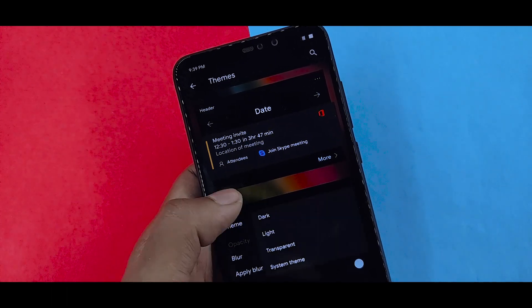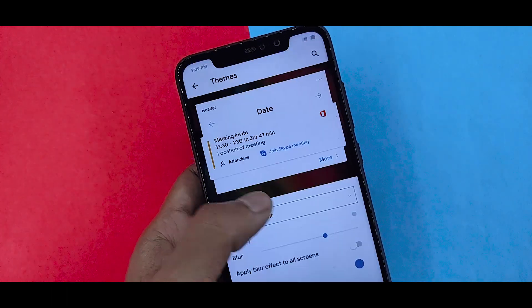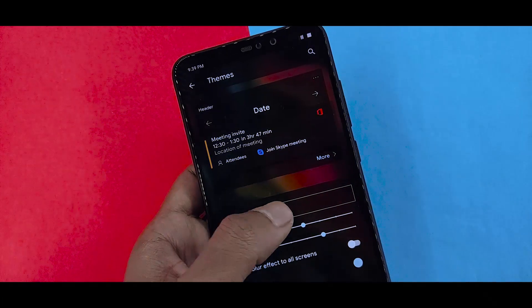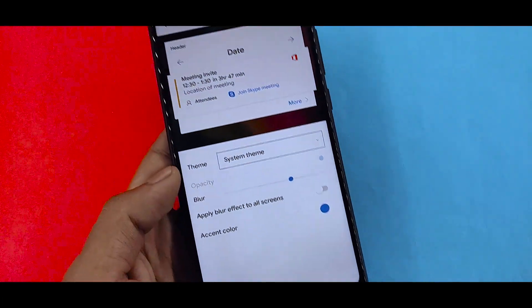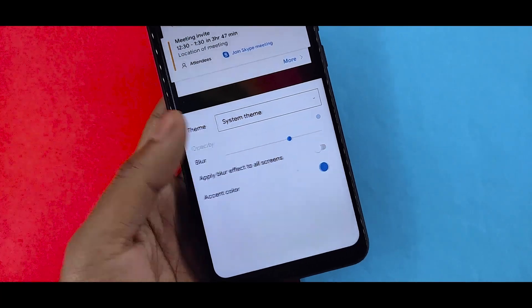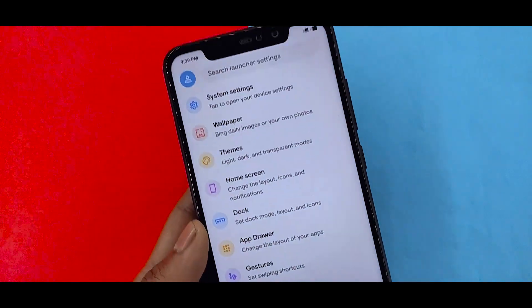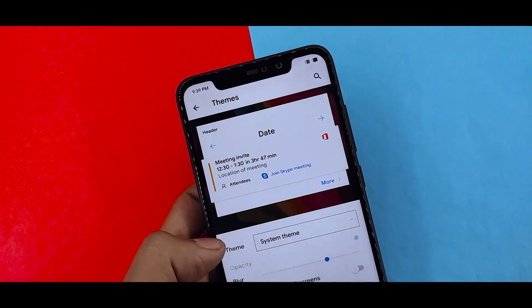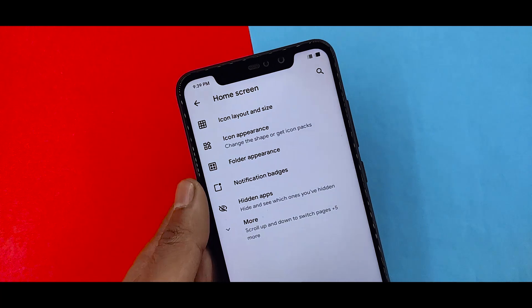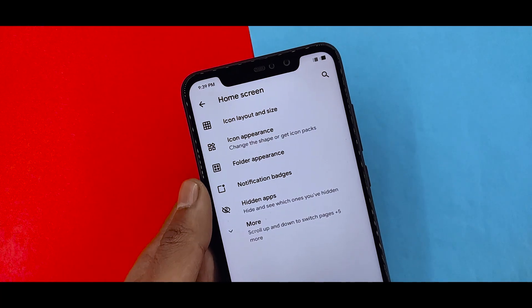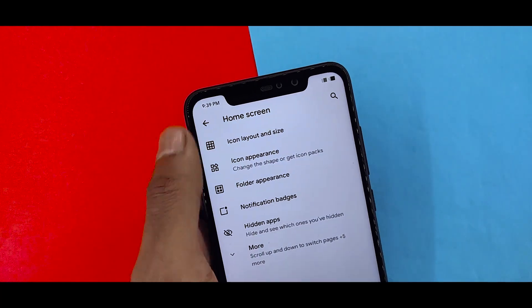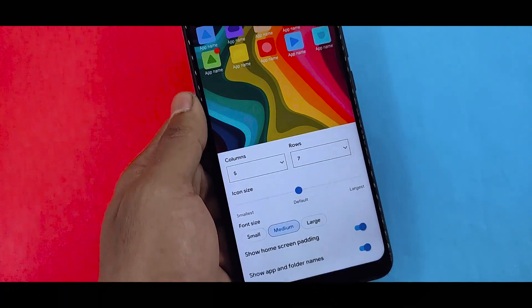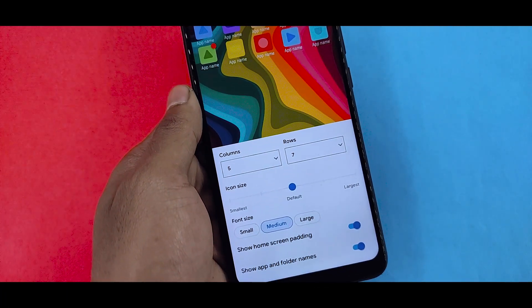You can set the theme you want. You can enable dark mode — if you want to use dark mode or light mode, you can set that. If you go to the home screen, you can also get the layout and size option, which you can change the layout and size.